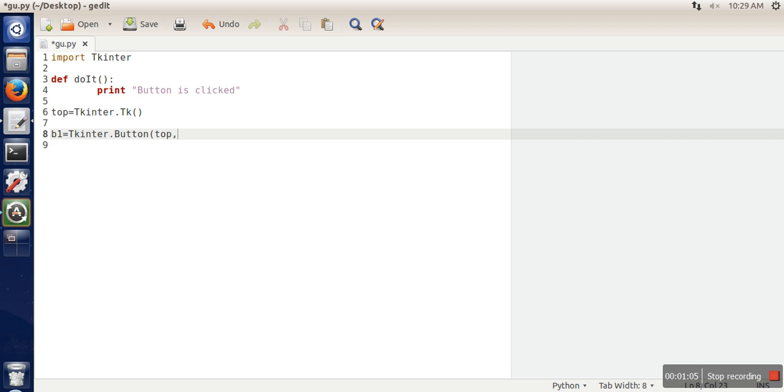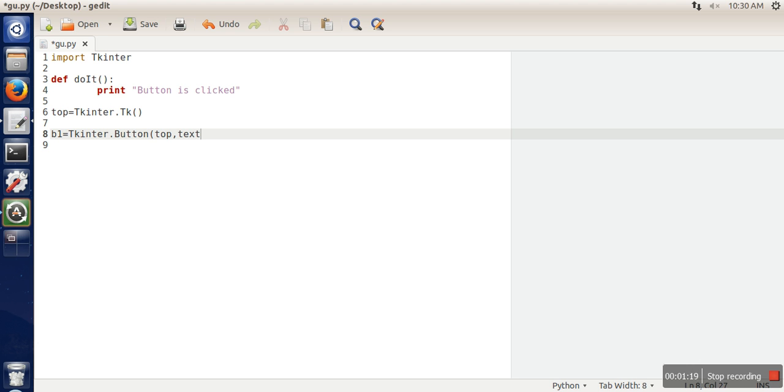So here we will pass this window object. And next you can pass a number of name and value parameters. So we are going to pass text, what we want to write on the button. So let's say click me.